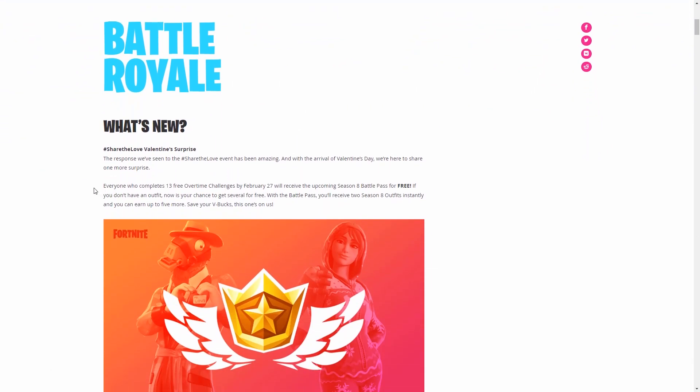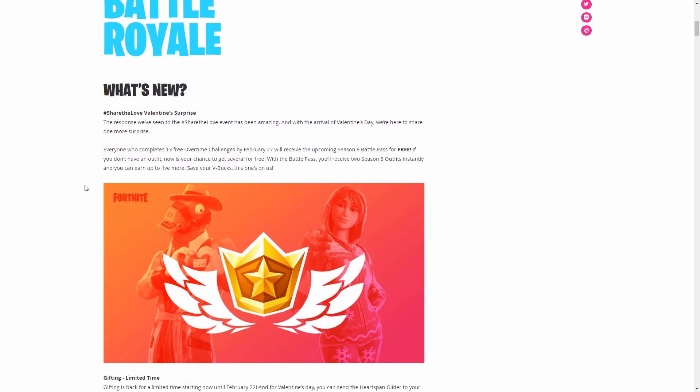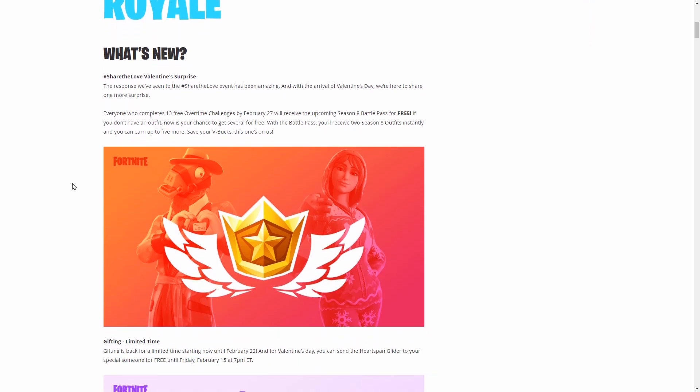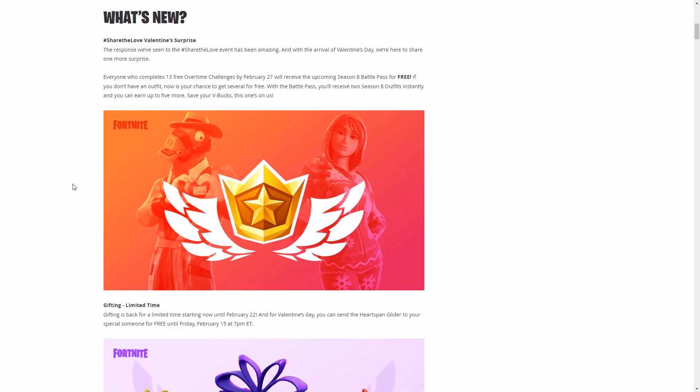The first thing up is the Share the Love Valentine's surprise. This is how you get the battle pass for free. If you do the 13 free overtime challenges by February 27th, which is about two weeks, you get the season 8 battle pass for free.